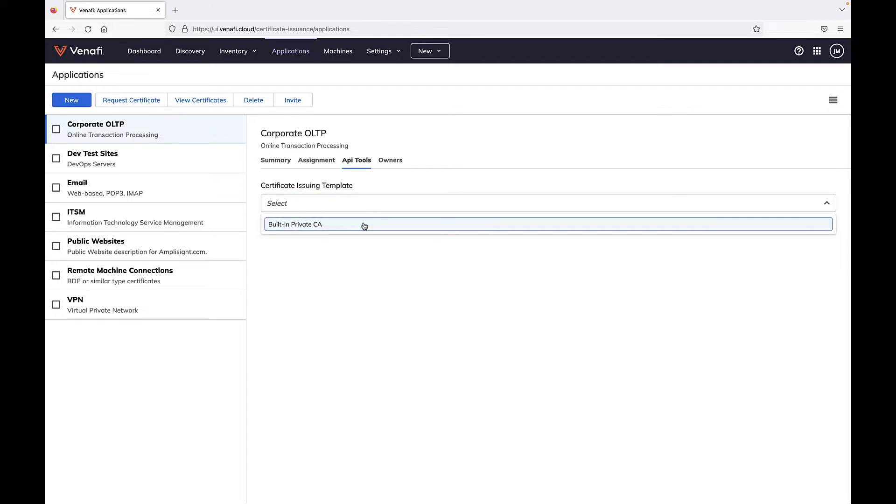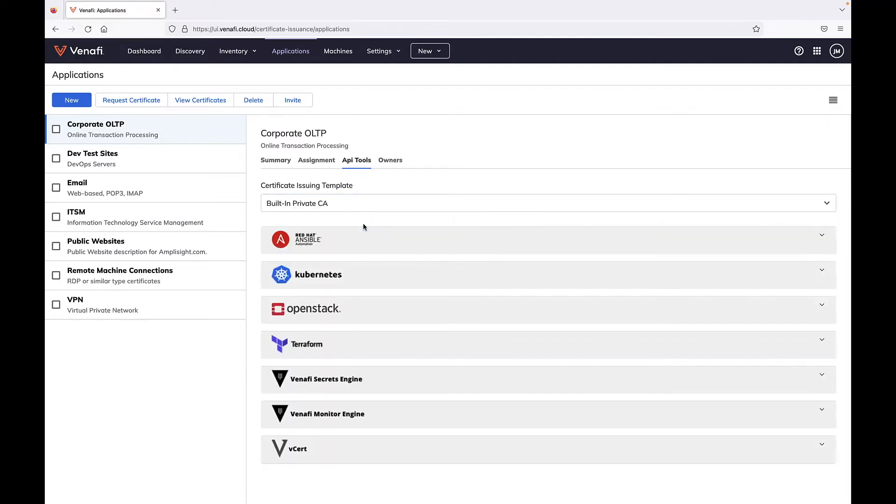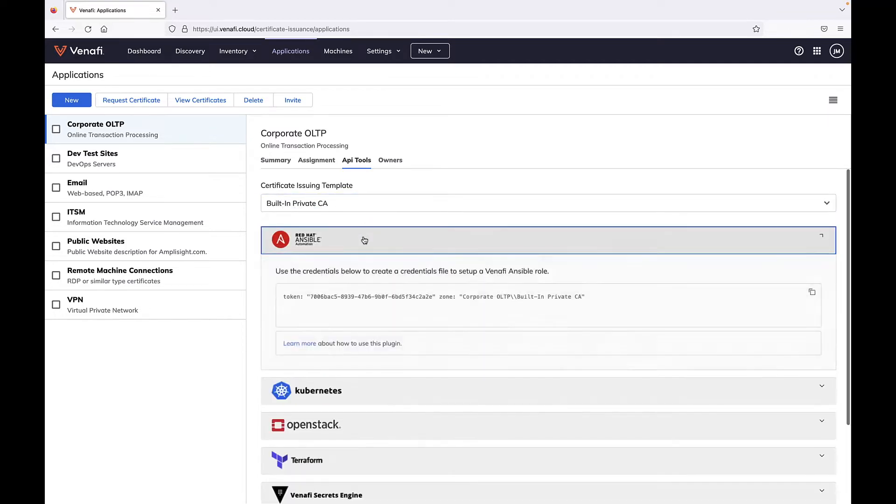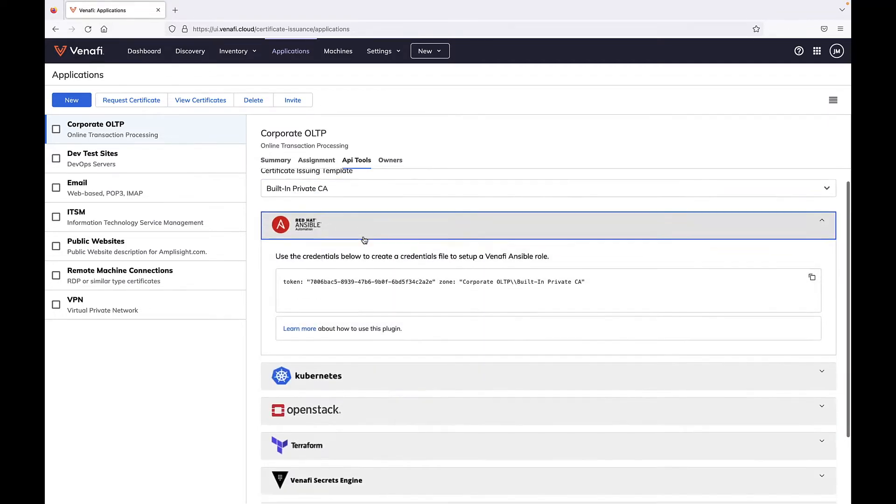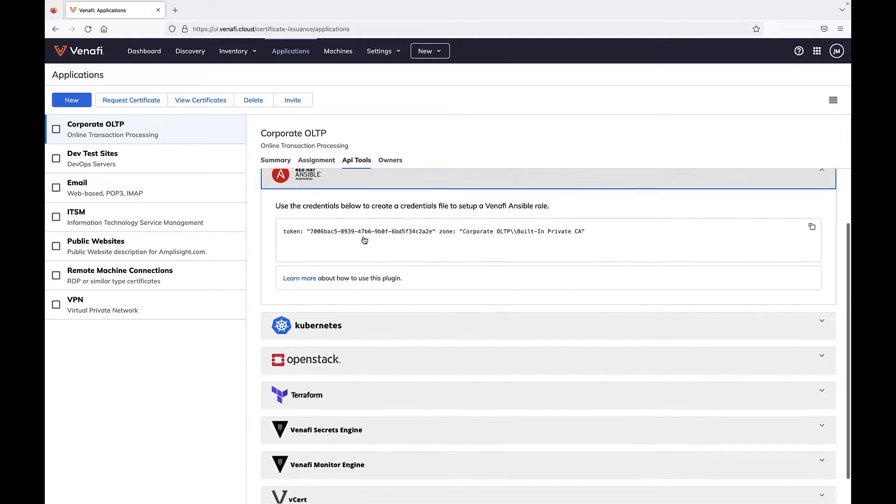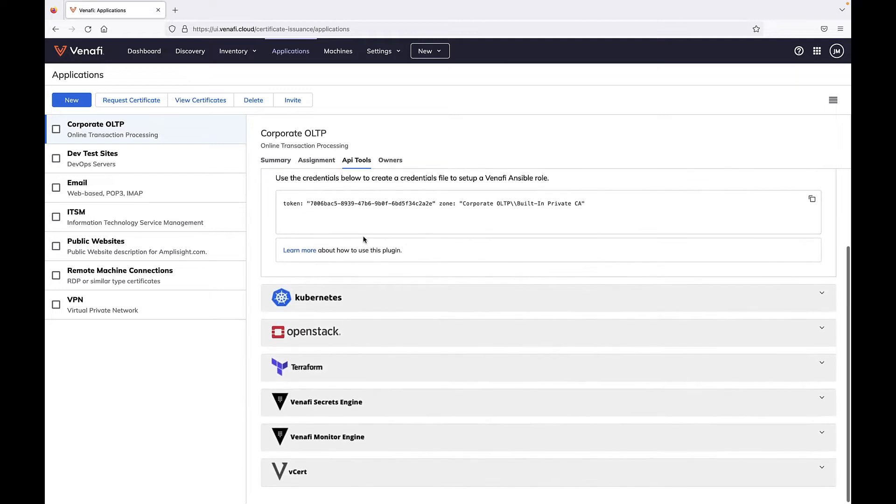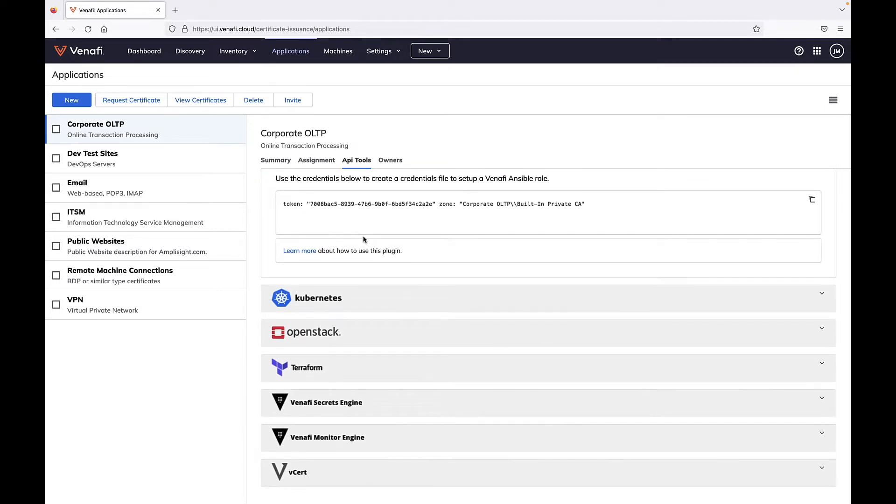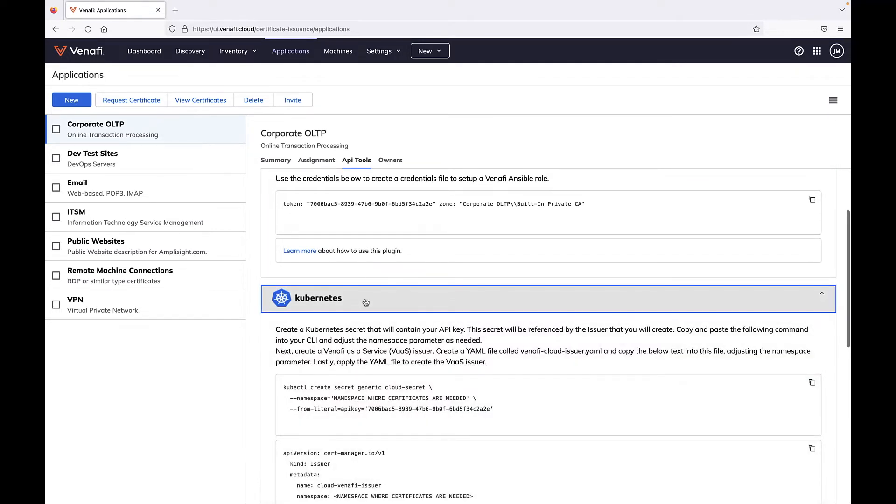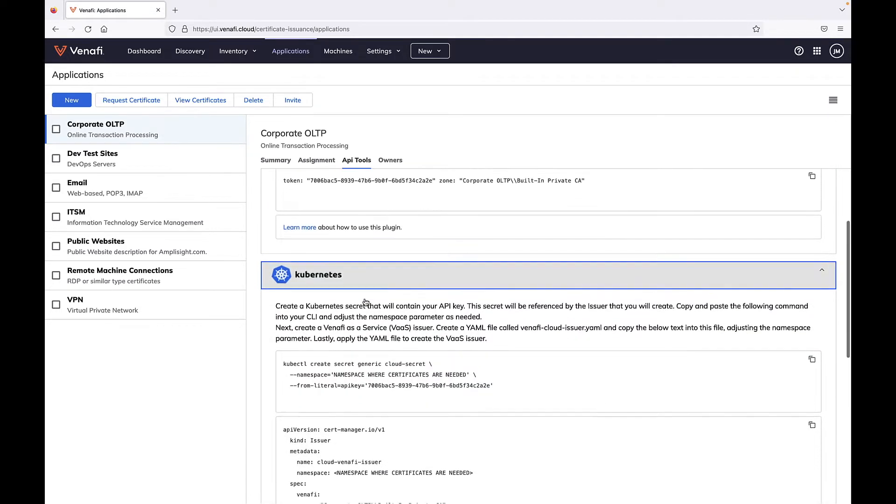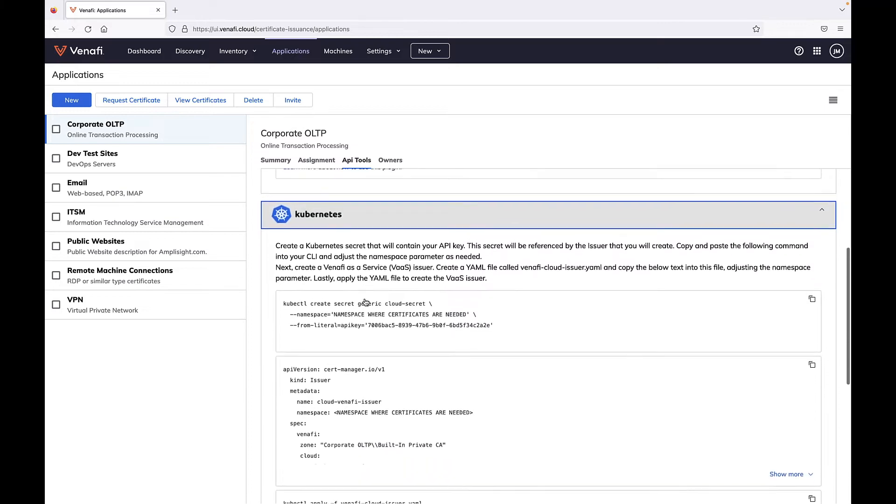Automation is great for speed, but what's even more valuable is the elimination of these costly, time-consuming errors that occur when certificate owners try to install certificates manually.